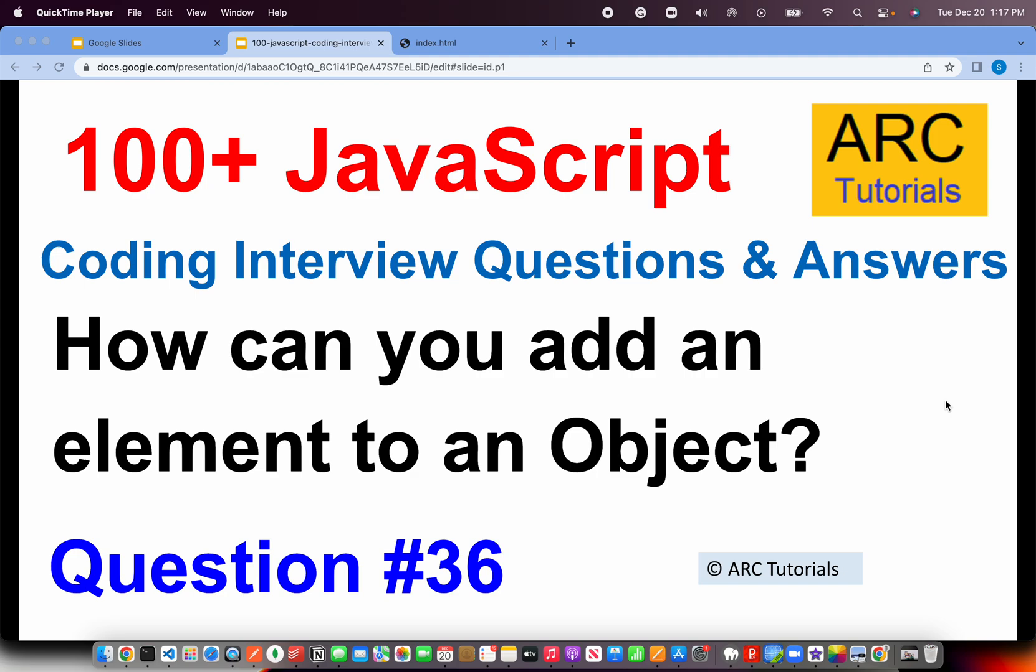Welcome back to ARK Tutorials. This is JavaScript Top 100 Coding Interview Questions and Answer Series. This is episode number 36 and in today's episode the question is how can you add an element to an object. How can you add more properties to an object? That's a pretty straightforward question and this is just a beginner, junior developer question to see if you have worked with objects and how do you add it at runtime.